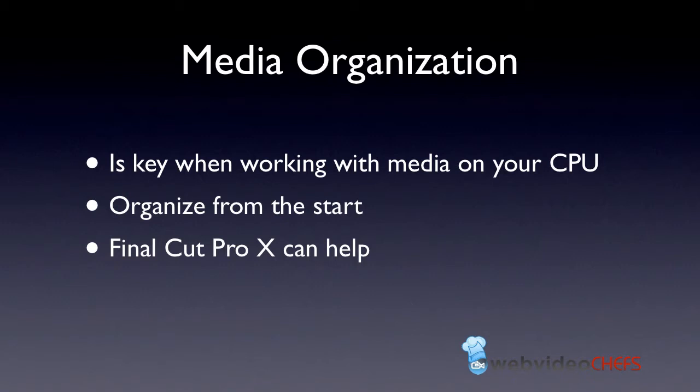My key is always organized from the start, and even if you don't have it organized, Final Cut Pro can help. Now it won't create the folders for you, but at least put everything in the same folder in the same way. So let's go into the program.